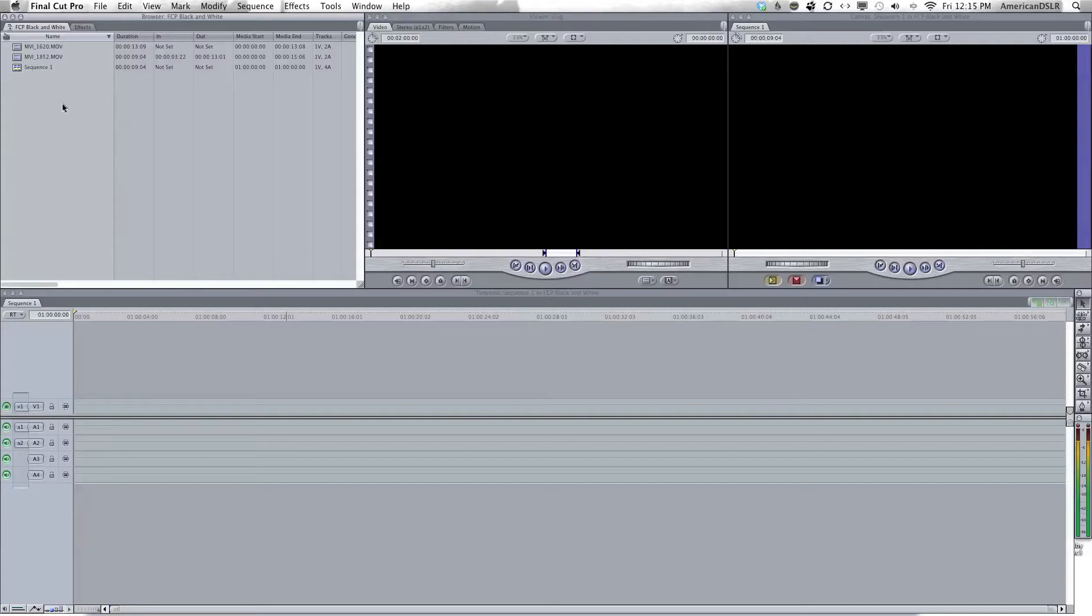Okay, tutorial one Final Cut Pro: how to turn your footage black and white. Here we go, straight to it.